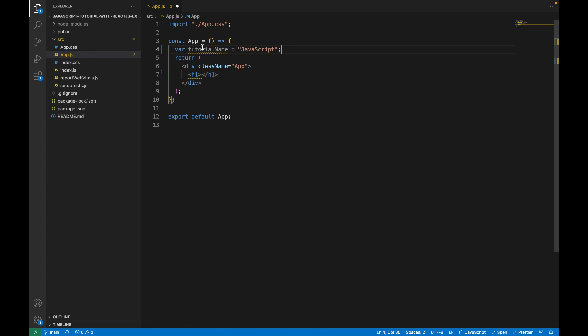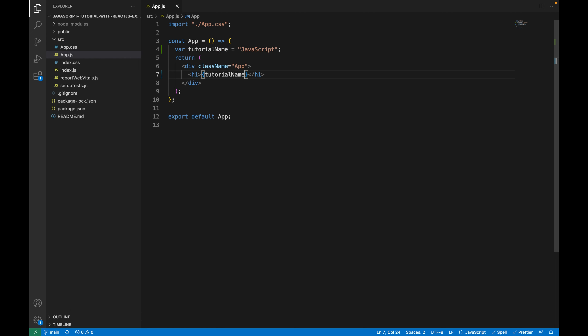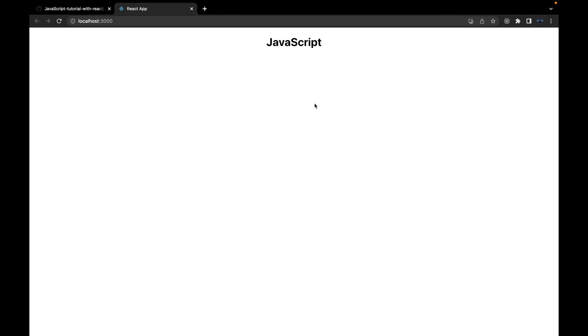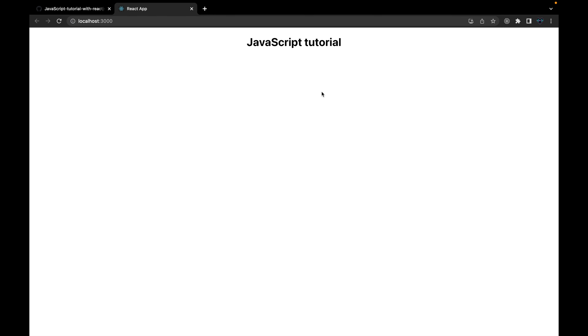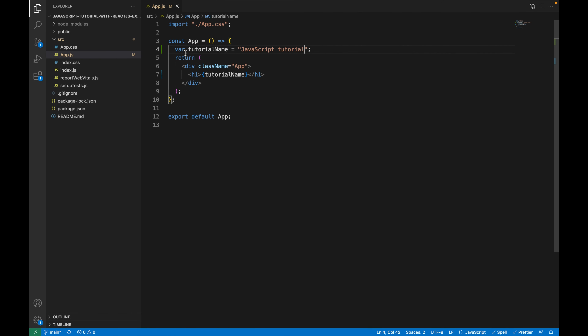For a string data type you would use double quotes or single quotes — that data type is for a string, which is usually text. Now, how do we use this variable within HTML? To call this variable we need to open curly brackets and add the variable name inside. If we save and go to this page, it's still rendering that name. If we change it and save, it now displays 'JavaScript Tutorial'. This is how to define a variable.